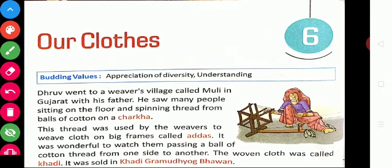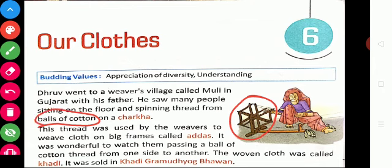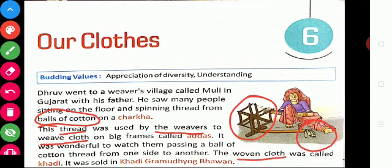Do you know about khadi clothes and how khadi clothes are made? See this picture — this is called a charka, the spinning wheel. Using this charka, thread can be made. Thread is spun from balls of cotton, and we get cotton balls from cotton plants. This thread is then used by weavers to weave the cloth.